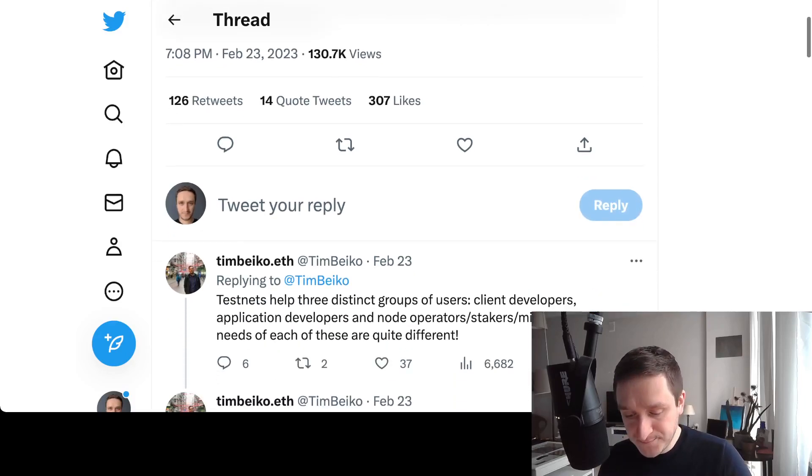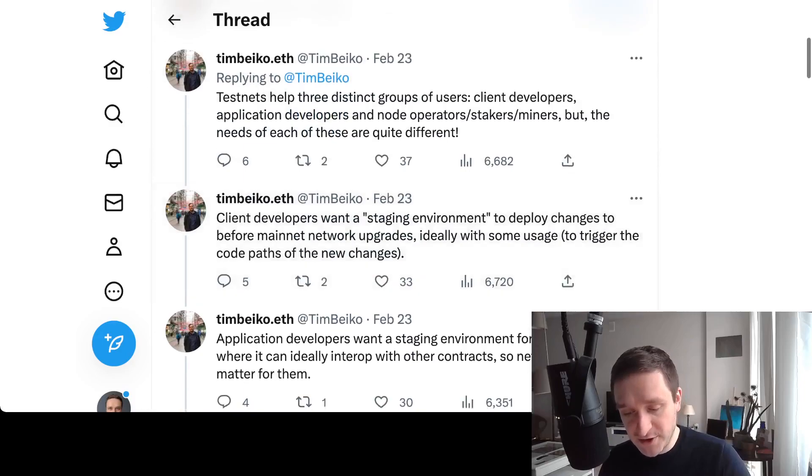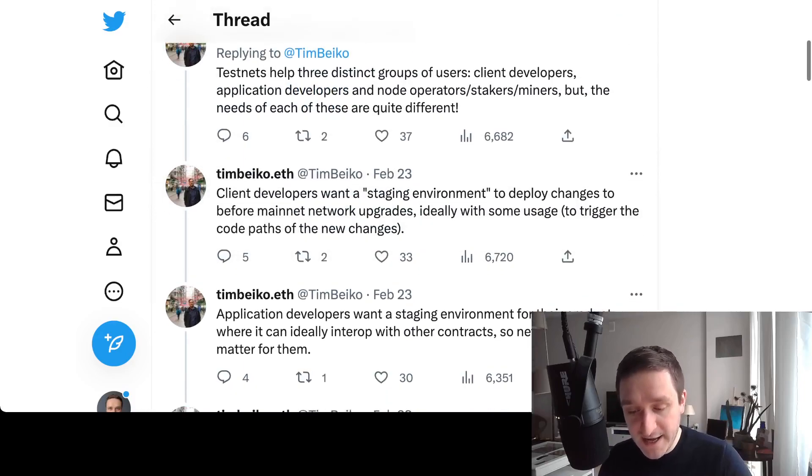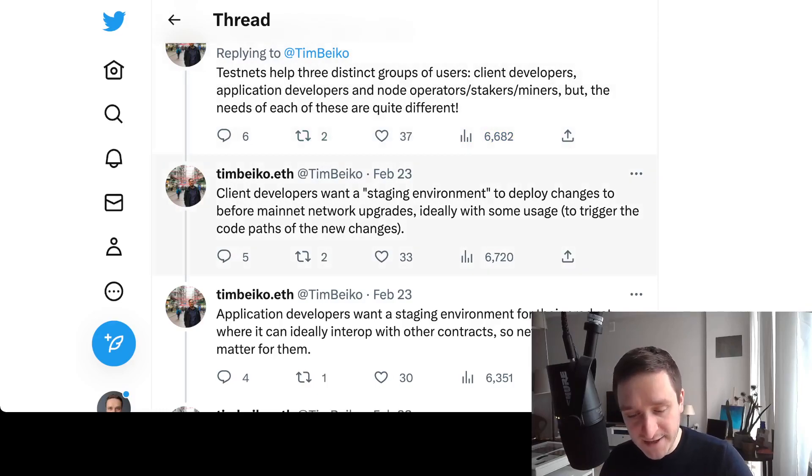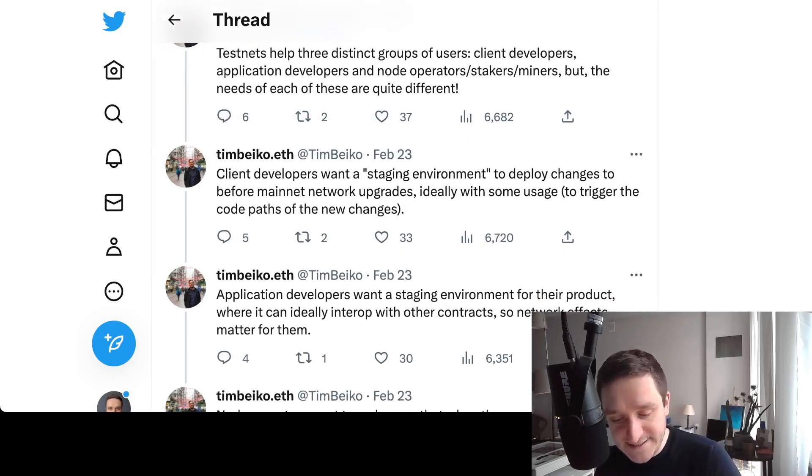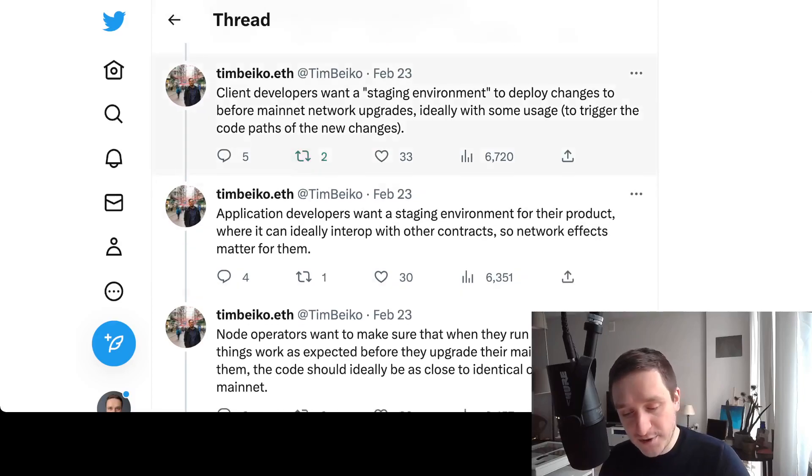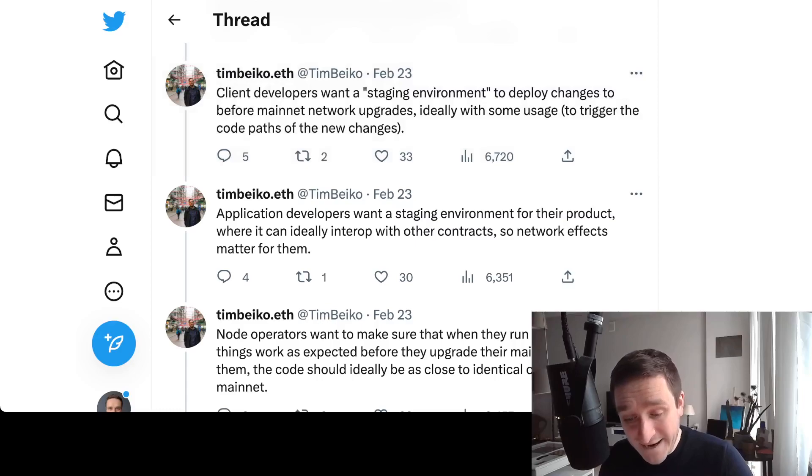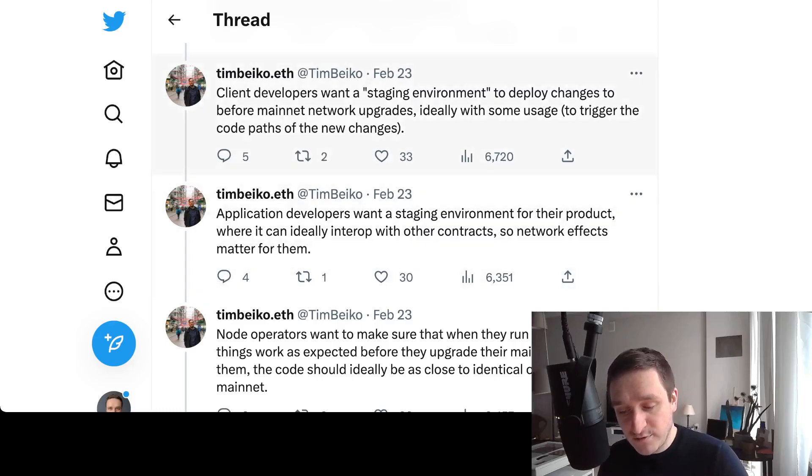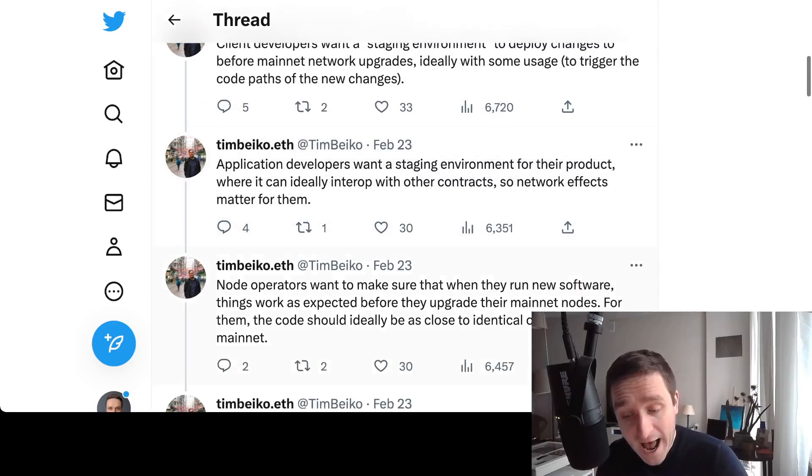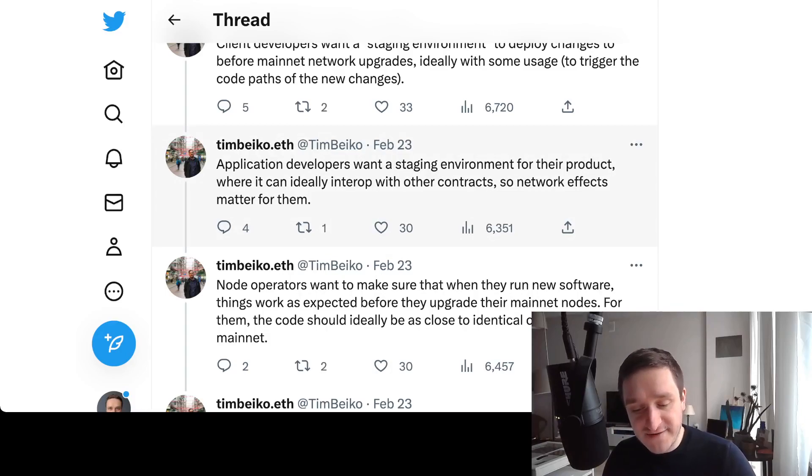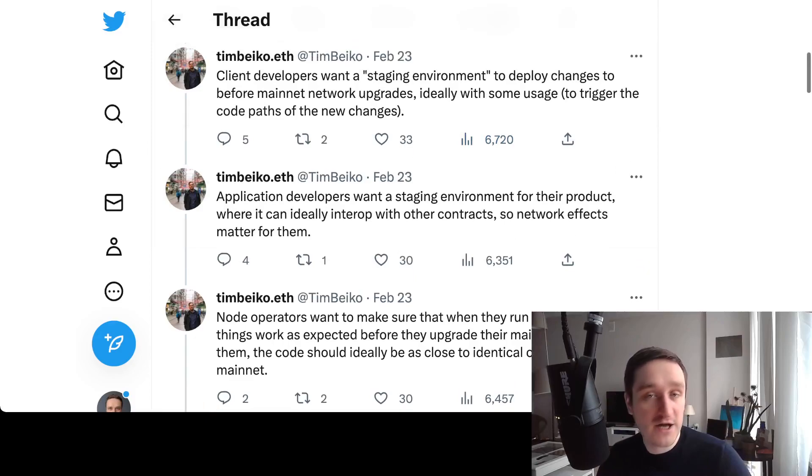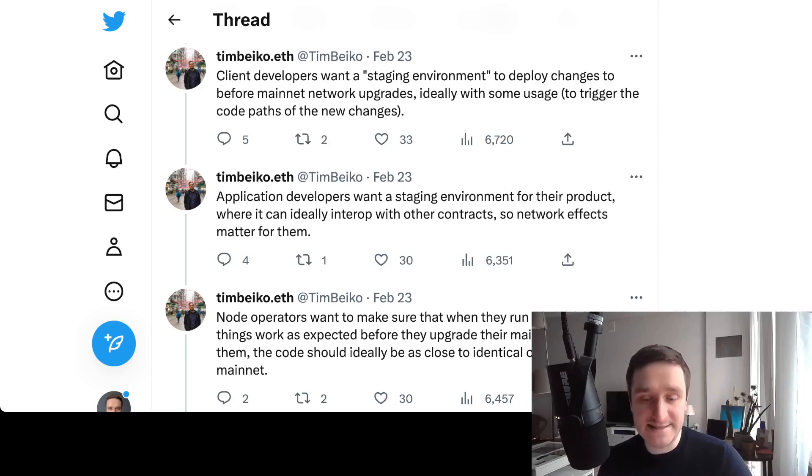If you haven't focused on that before, this is a quick reminder. What are testnets? Testnets have a bunch of users in particular in mind: they are either for developers, app developers and node operators, stakers, miners. Each use case is different. Client developers want a staging environment to deploy changes to before mainnet network upgrades, ideally with some usage to trigger the code paths of the new changes.